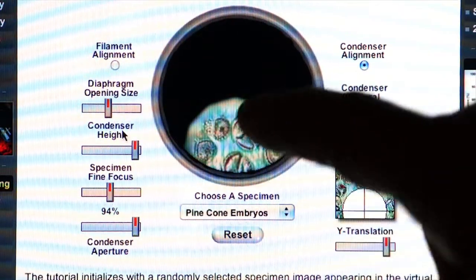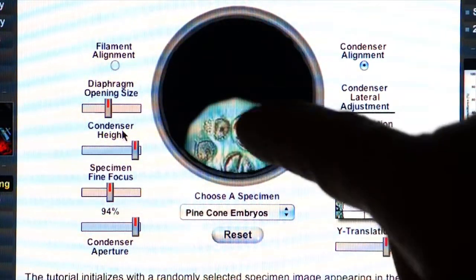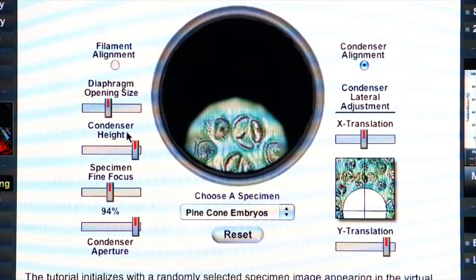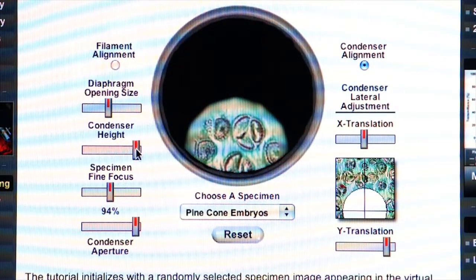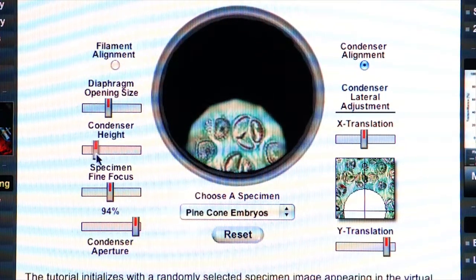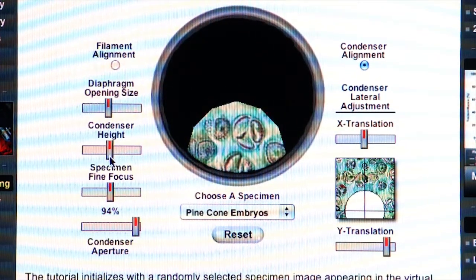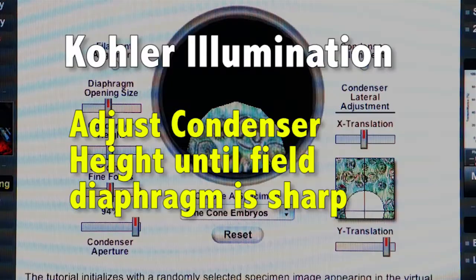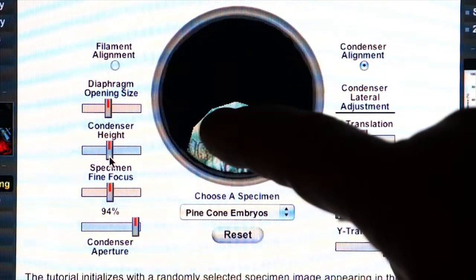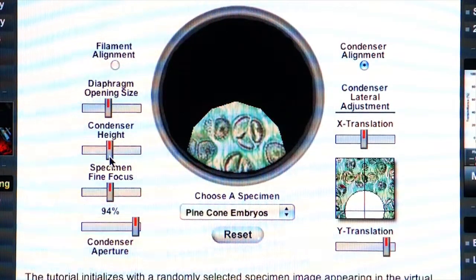It's also important that these leaves be nice and sharp. Here you can see that they're somewhat defocused. So we move the condenser height up and down until we get nice sharp leaves on the field diaphragm. Now we can see our leaves nice and sharp in the field of view.